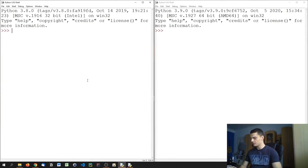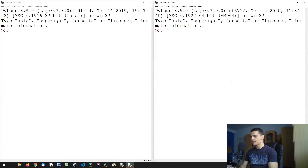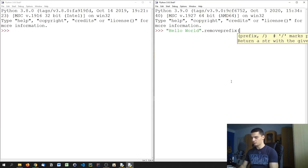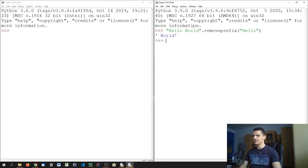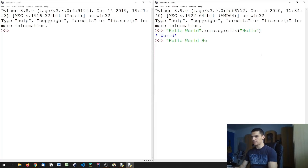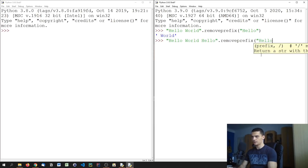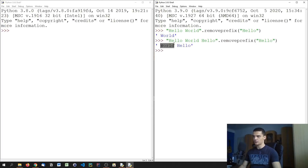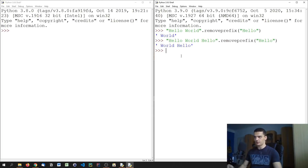Next, there are two new string methods for removing a prefix and a suffix. In Python 3.9, if we have a string like 'hello world', we can call .removeprefix('hello') and it removes the prefix. This is different from replacing all occurrences — for example, 'hello world hello'.removeprefix('hello') only removes the leading 'hello', not the one at the end.